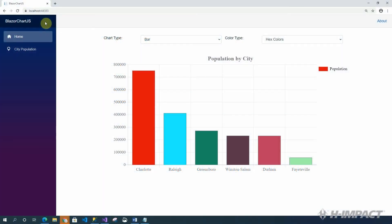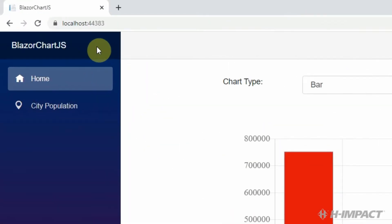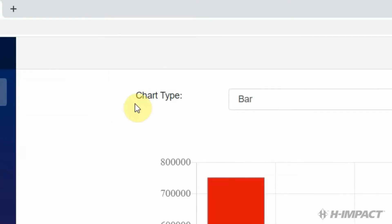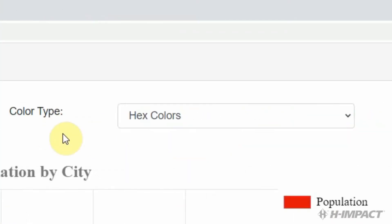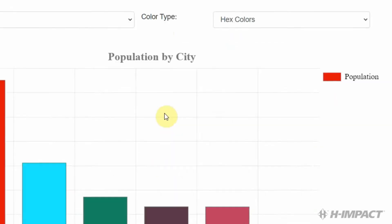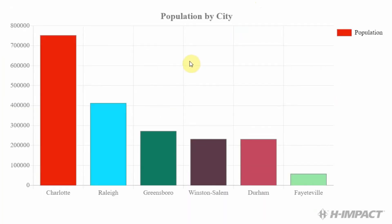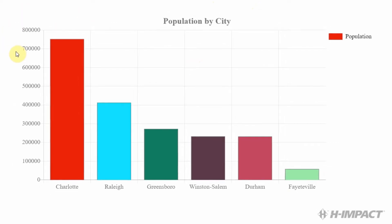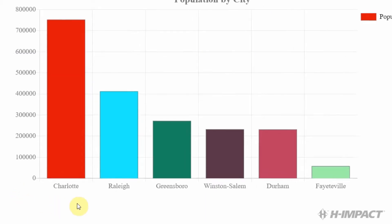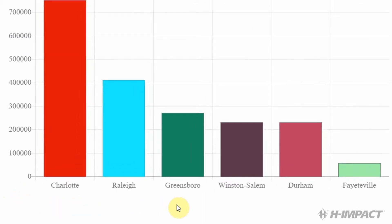Here we have a Blazor server-side solution named BlazorChart.js. On the home page, we have the chart type drop-down, we have the color type drop-down, and we have a bar chart. The bar chart represents populations by city. On the y-axis, we have the population values, and on the x-axis, we have the city labels.